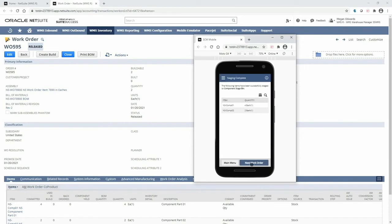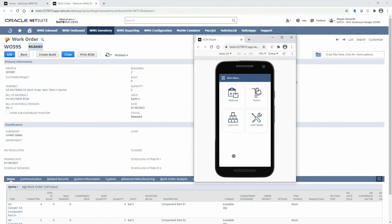If I was solely responsible for picking work orders, I could move directly on to picking the next one. Instead I will continue the process for this specific work order by going back to the main menu, selecting work orders, and this time selecting the second menu option to build the assembly.